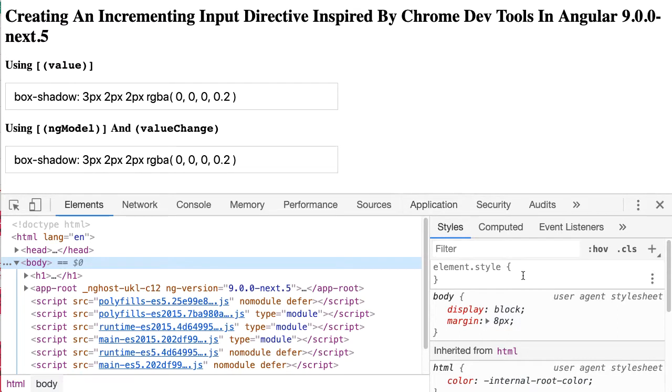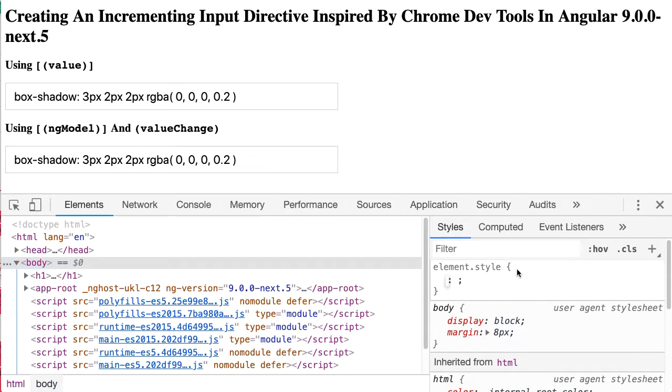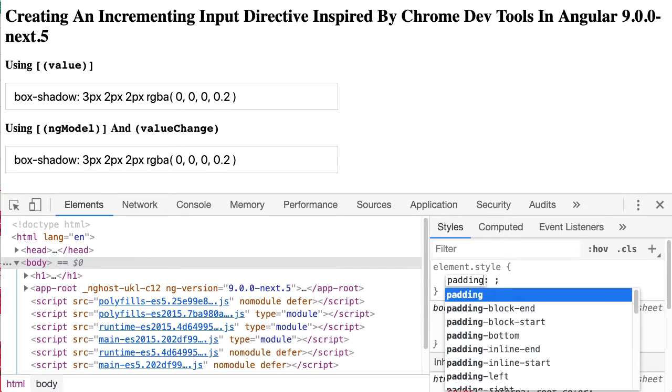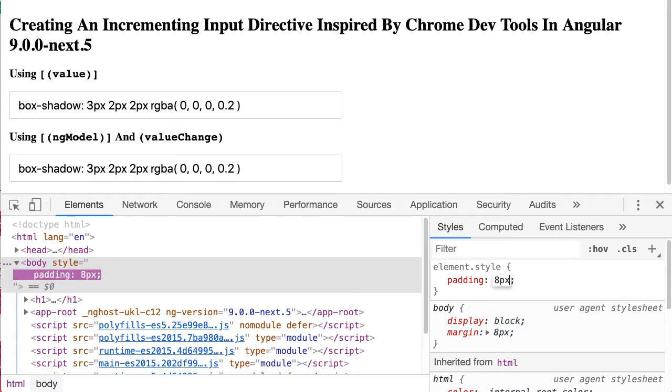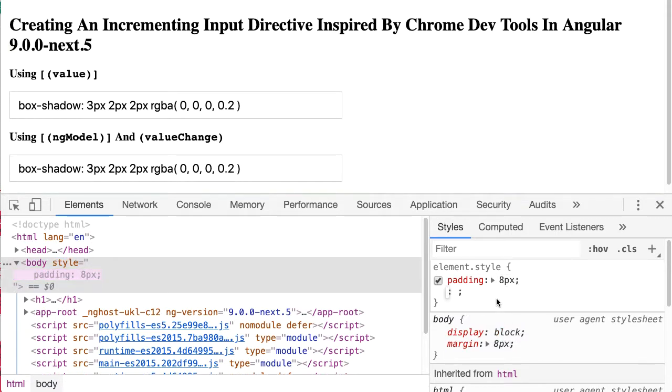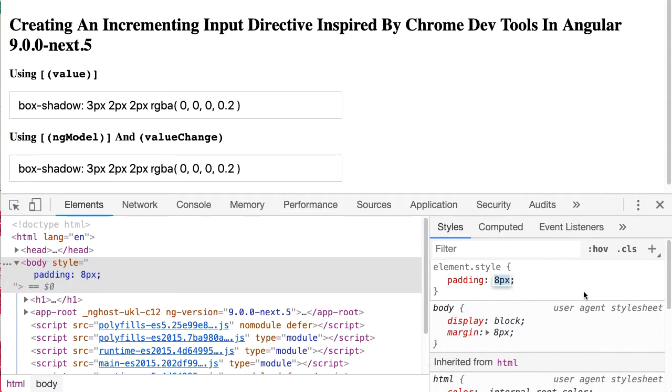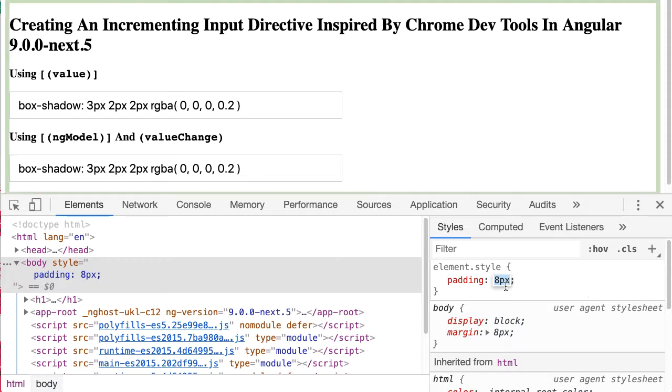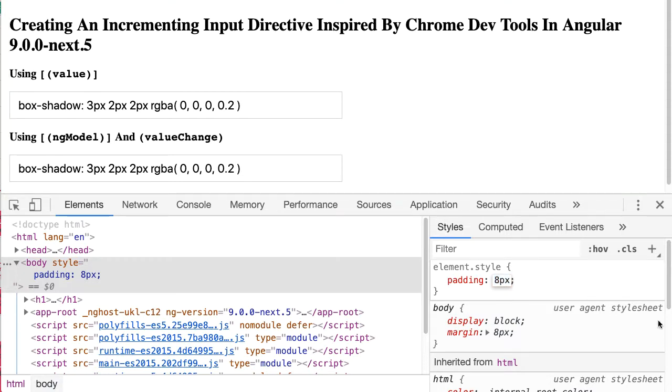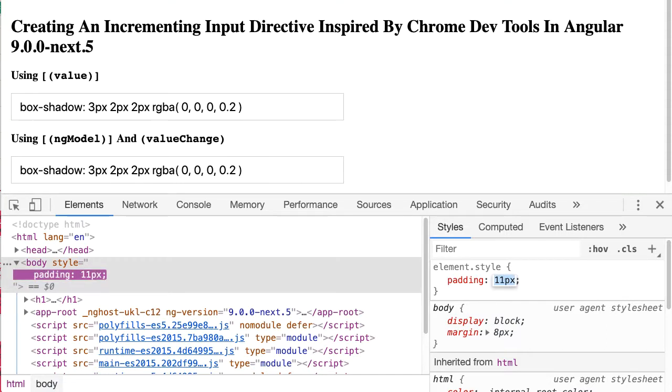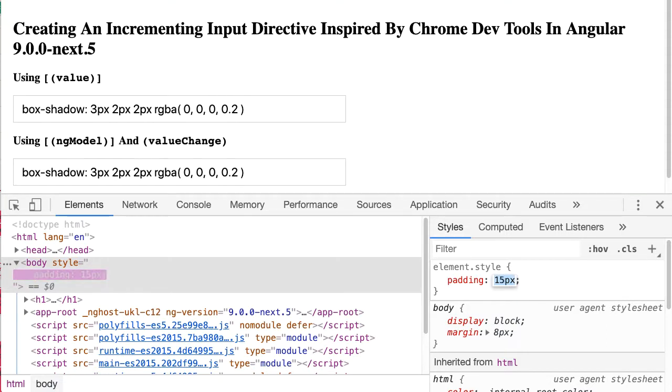One of the things I've always loved about the Chrome DevTools is the fact that you can use your keyboard arrow keys to increment embedded numeric values. For example, here I have a padding 8 and if I hit up you can see that the pixel value of this padding property increments.